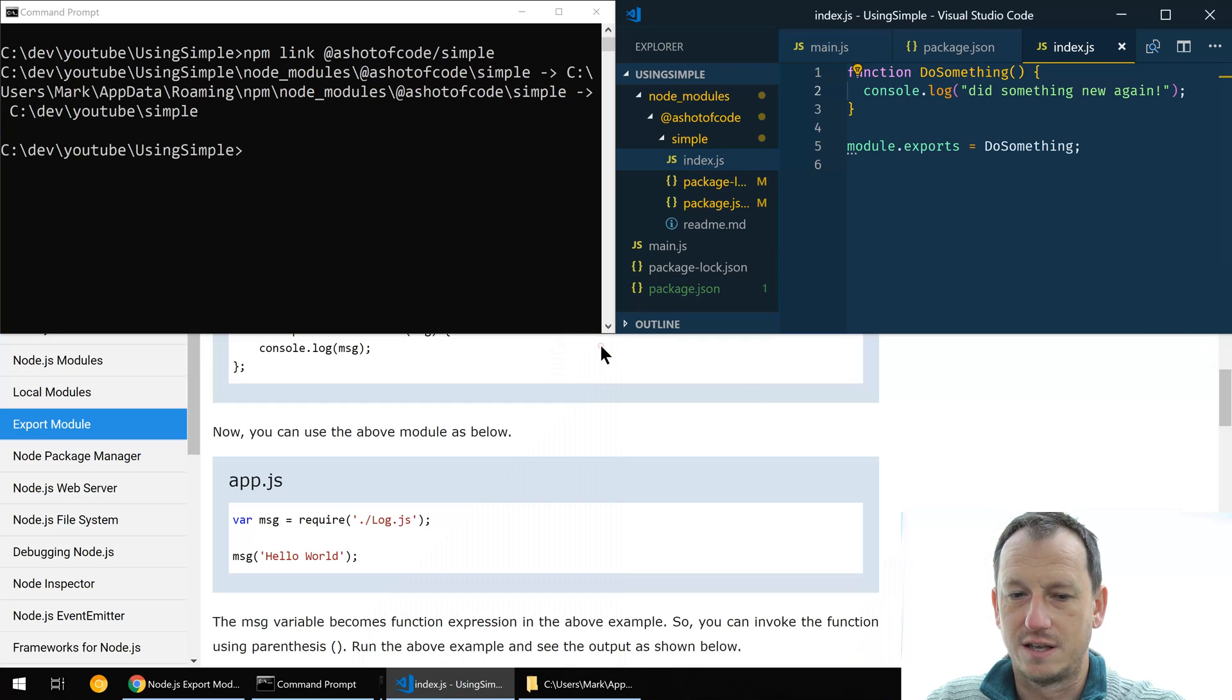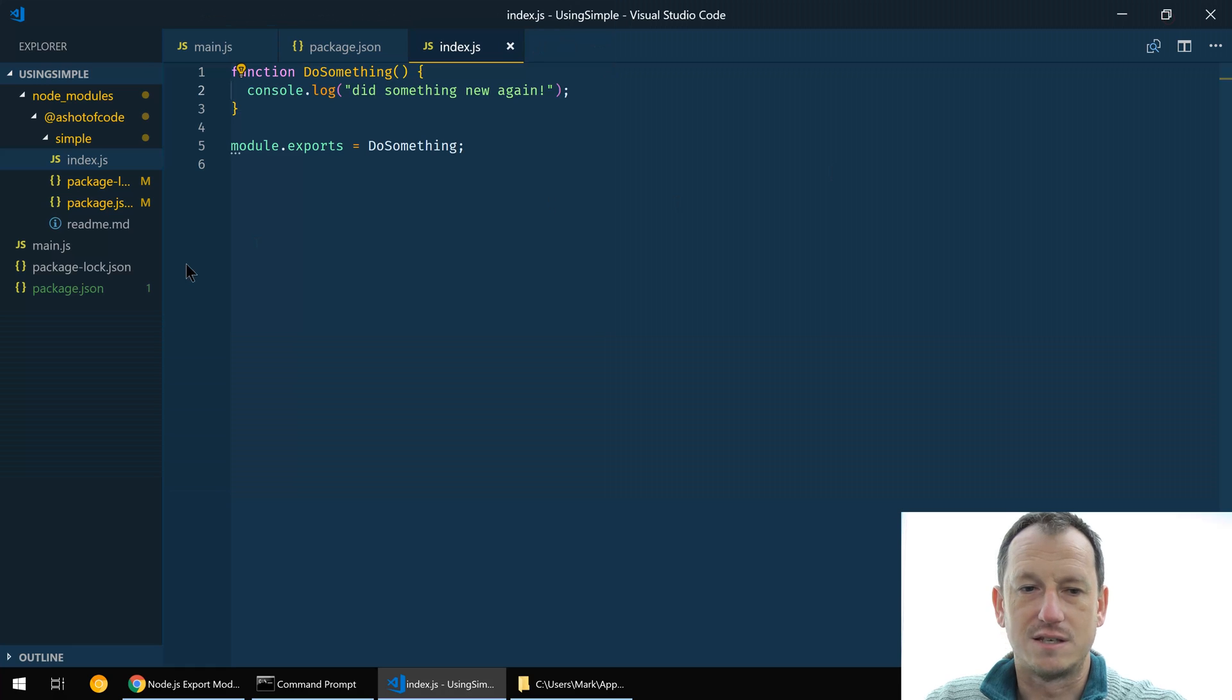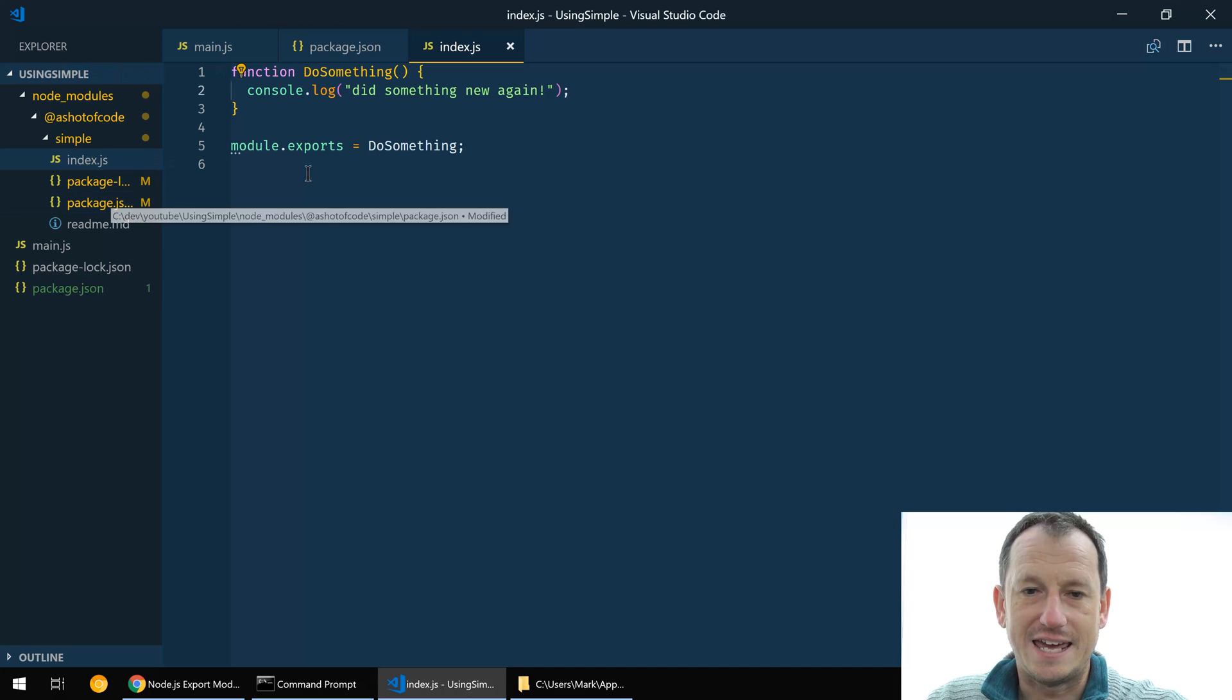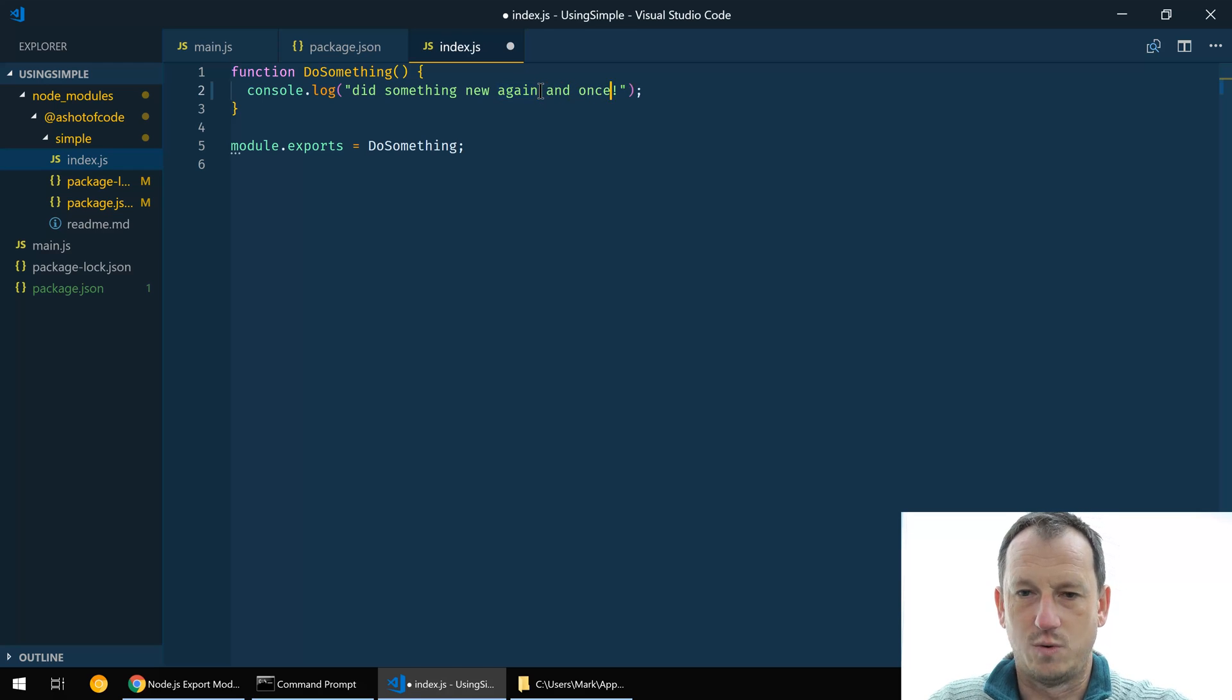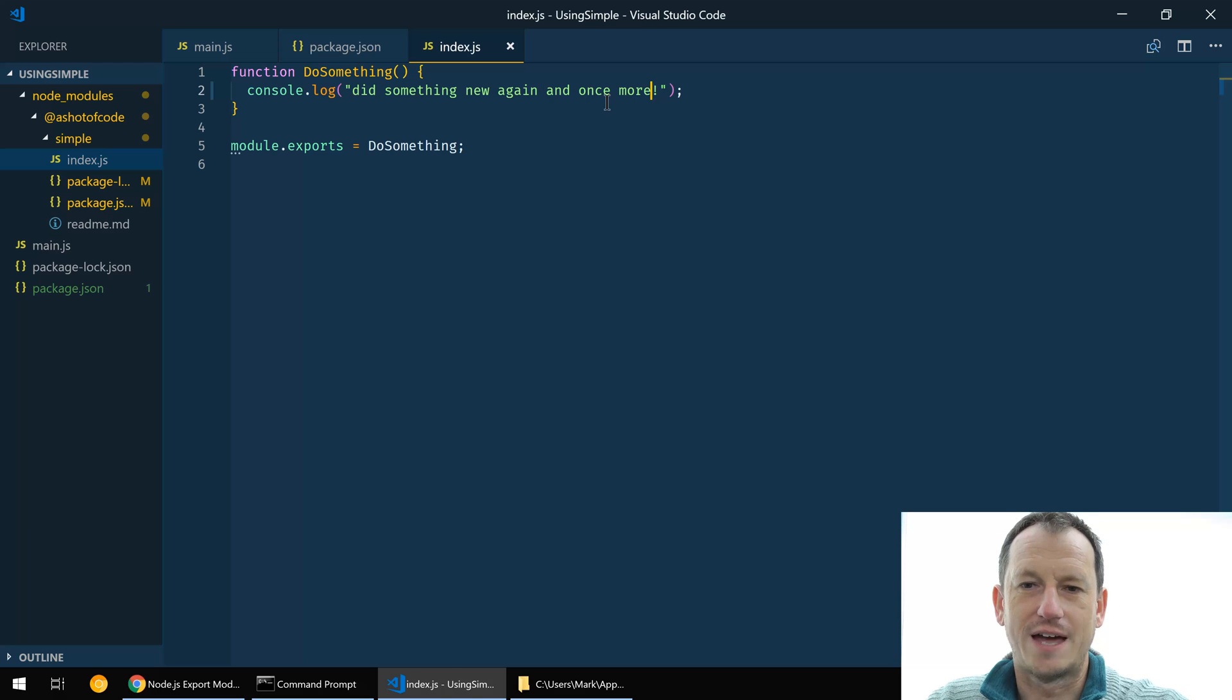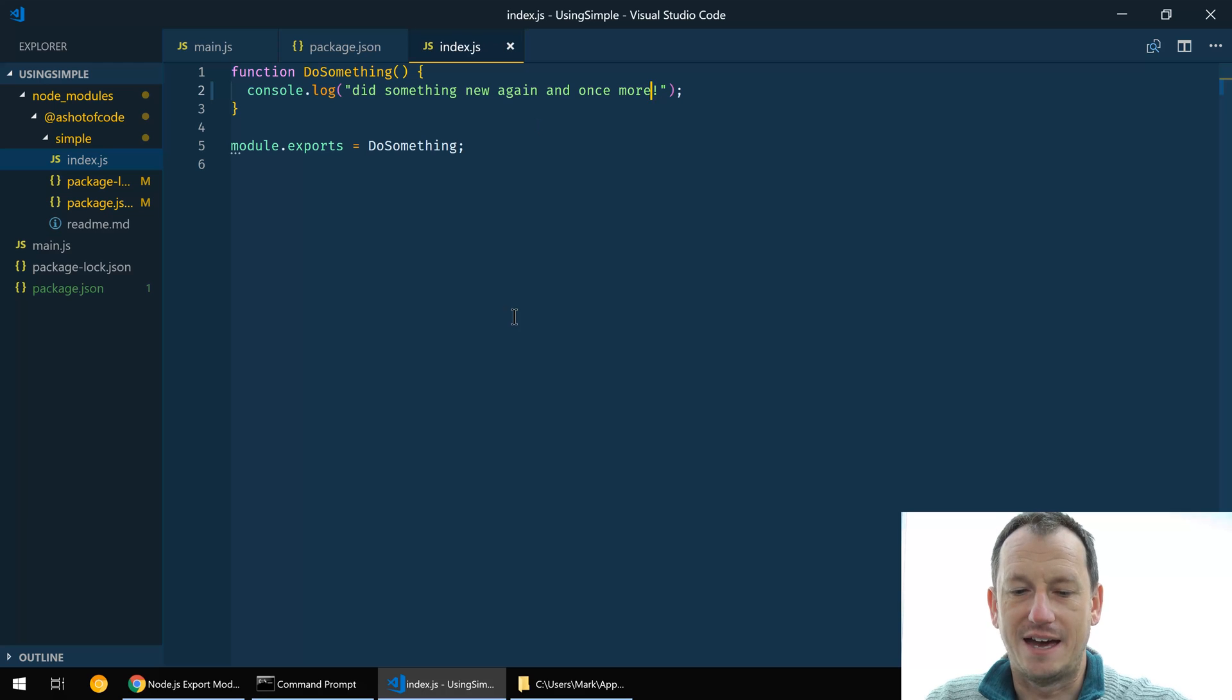And in fact you can actually then start doing your development actually in the application. So I can now, I can just get rid of this completely and I can start doing my development in here. So again, let's put and once more. And so I save that off, now so this is in the using.